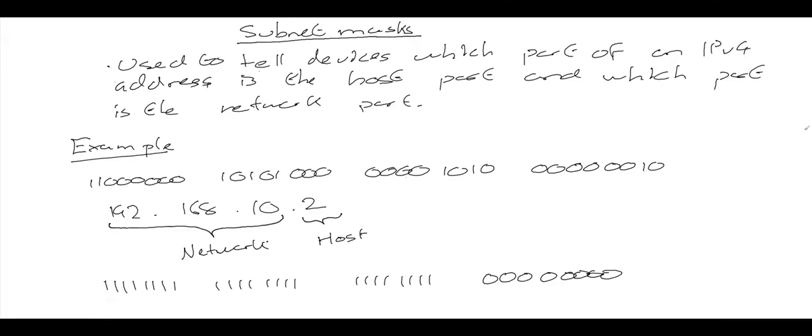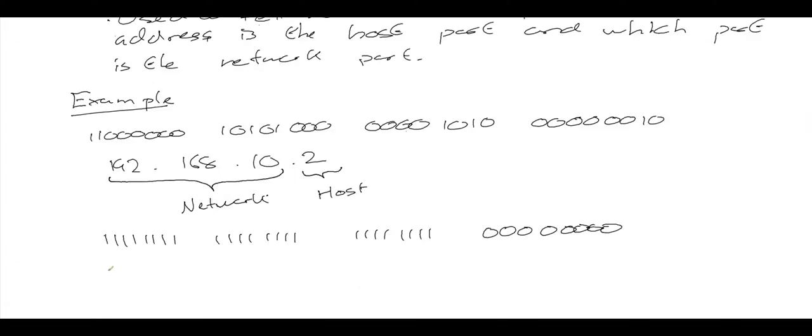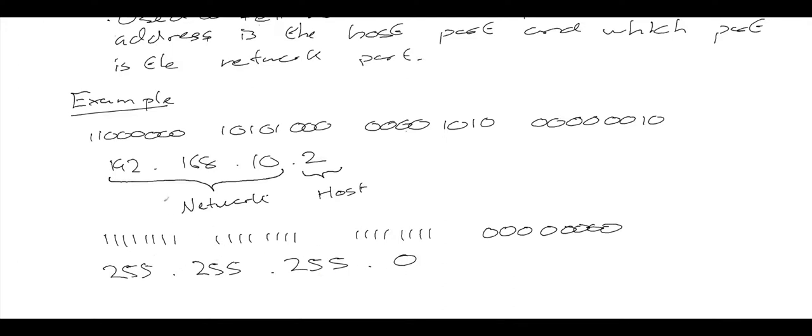We can also write the subnet mask in dotted decimal form, and it would look something like this: 255.255.255.0. We've converted that to dotted decimal in the same way as we convert a binary IPv4 address into dotted decimal. We just convert each byte of the subnet mask into a decimal number and put dots in between.